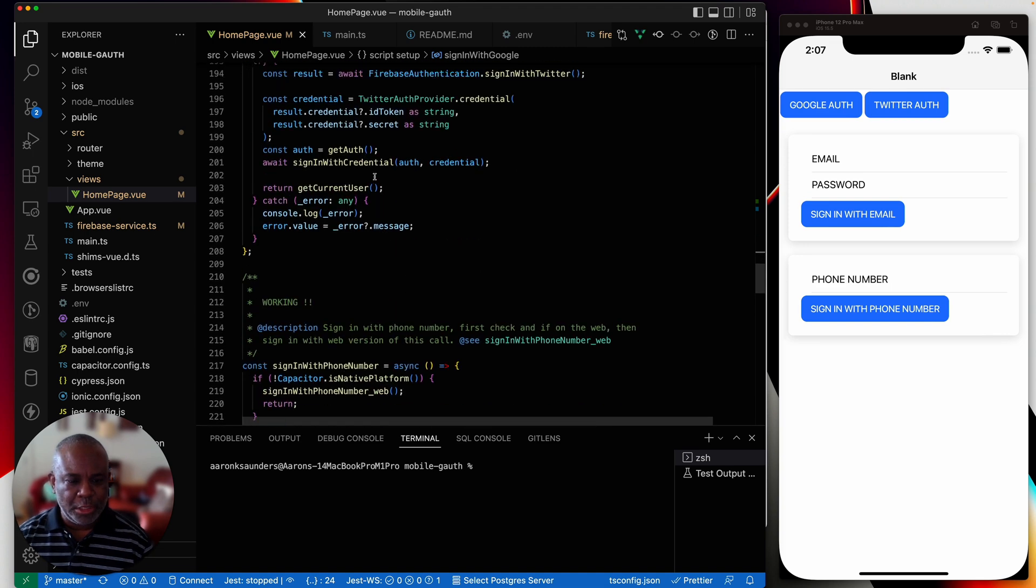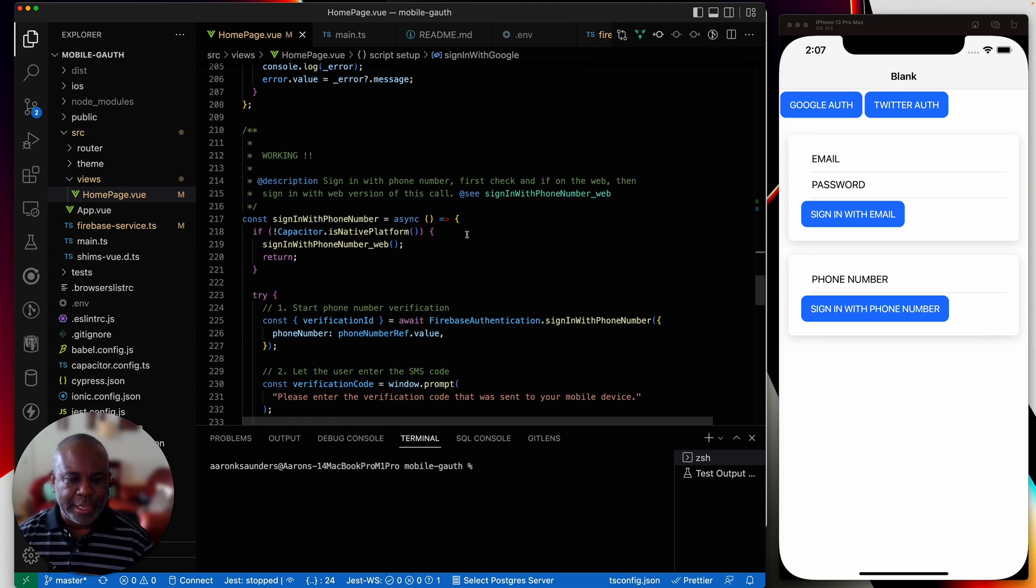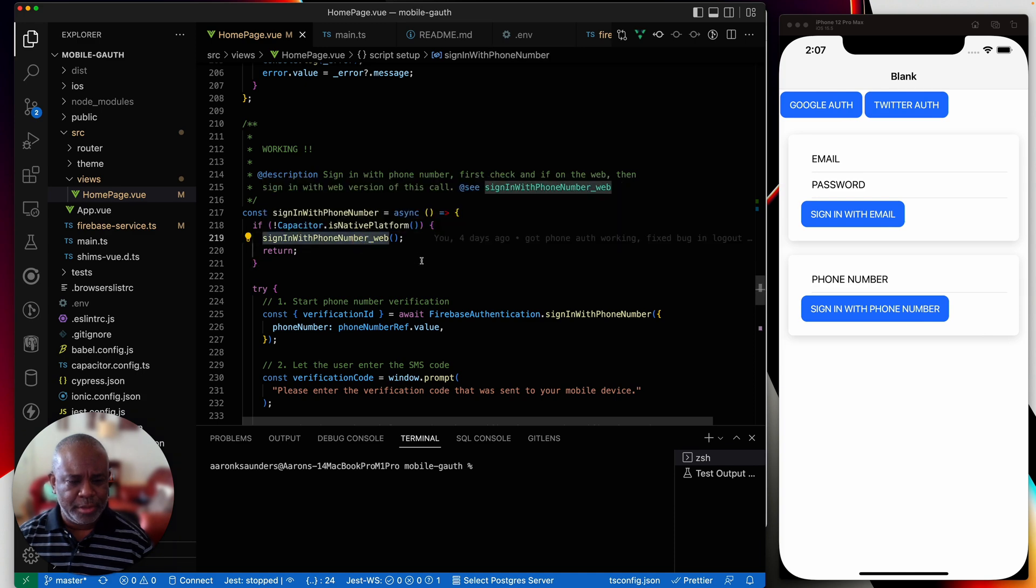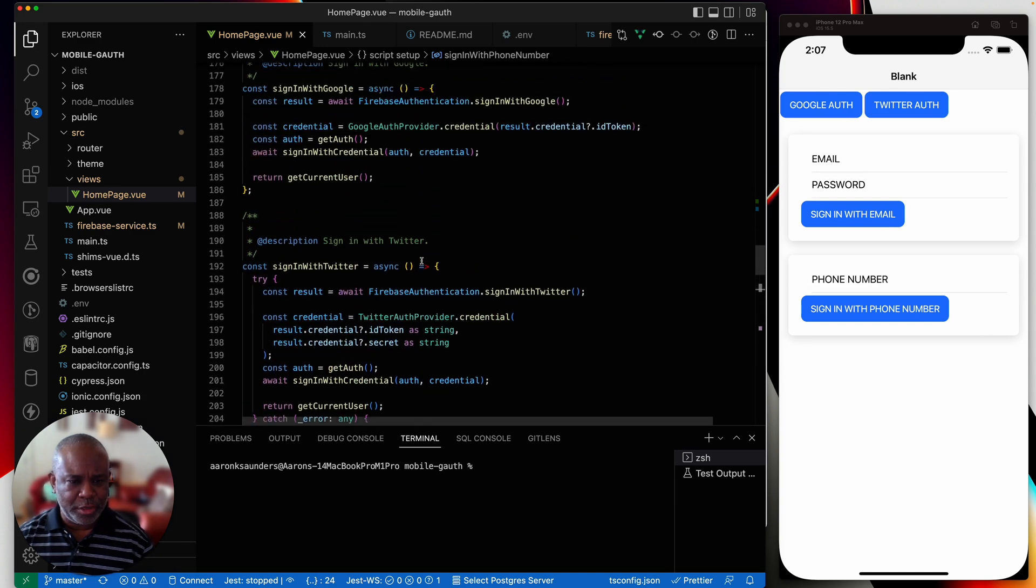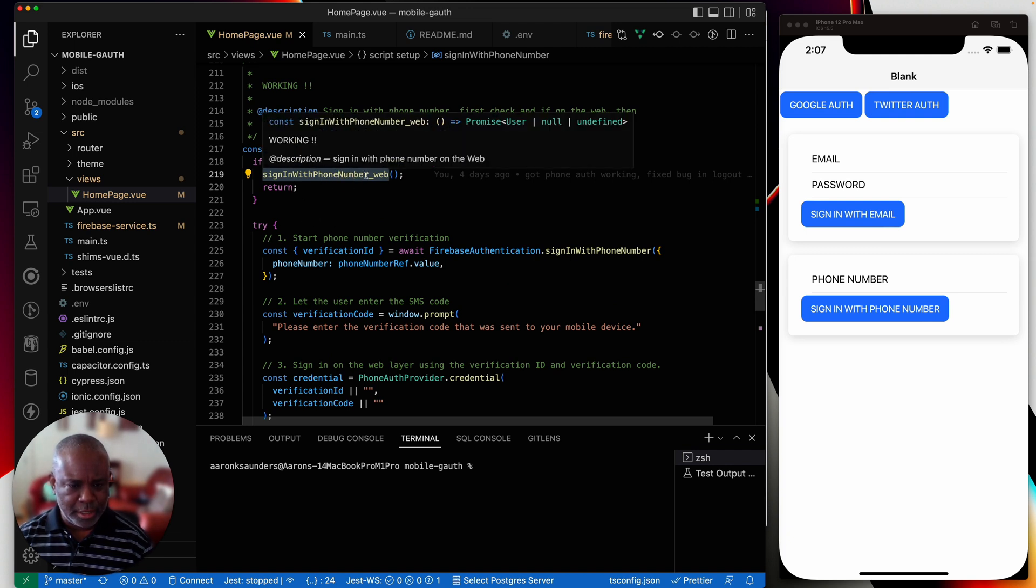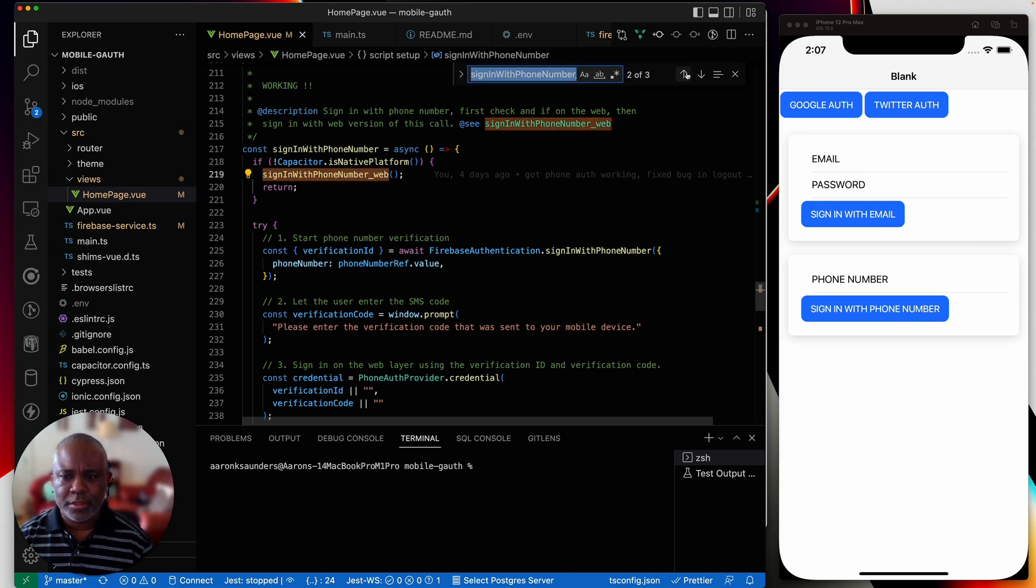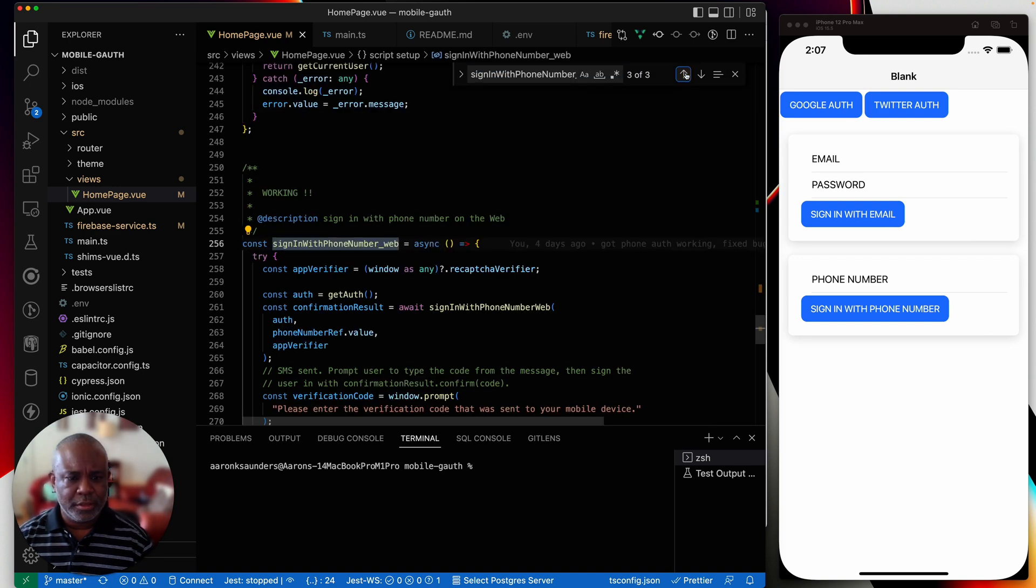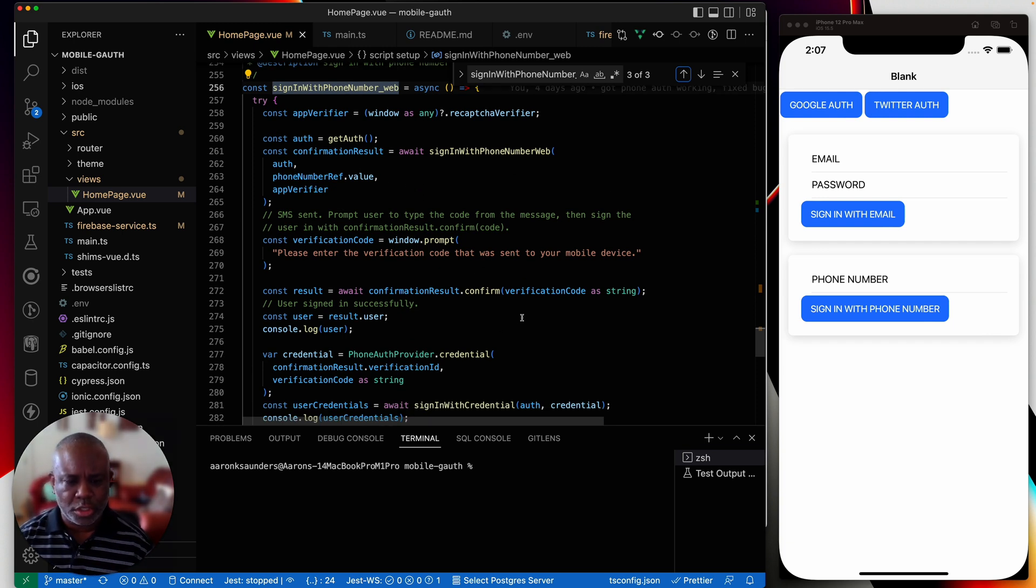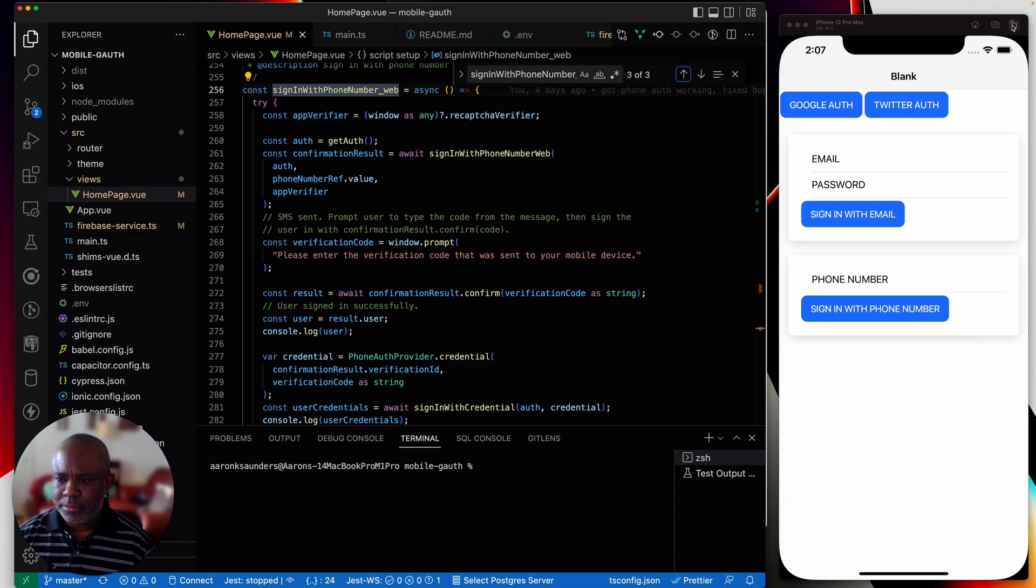Same thing here with my sign in Twitter. And then also because sign in and phone number doesn't work on the web, what I'm saying is if it's not the native platform, i.e. the web, then I have a different approach and I've written a function, where did that function go? So this is not, if it's not native, then use my web function, copy, find. So here's my web function and I have all the setup and everything for it to work. So let's just kind of go through a quick demo here.